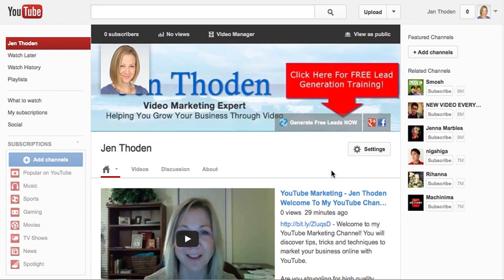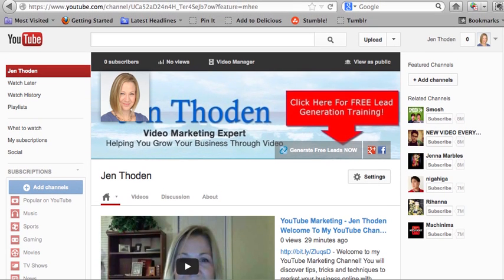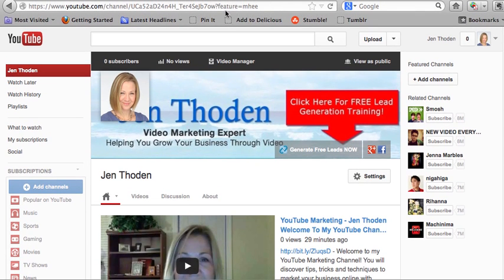Hey, Jen Thoden here, and in this video I'm going to share with you how you can give your YouTube channel a custom URL.